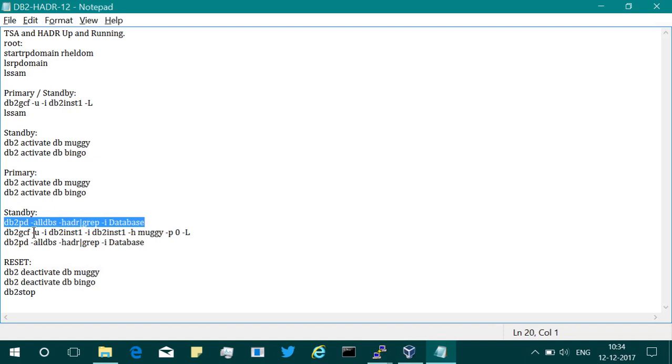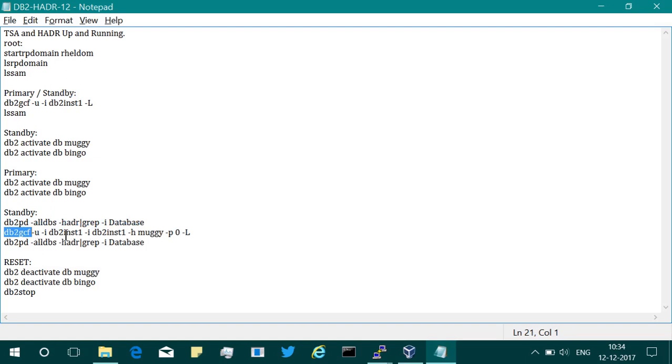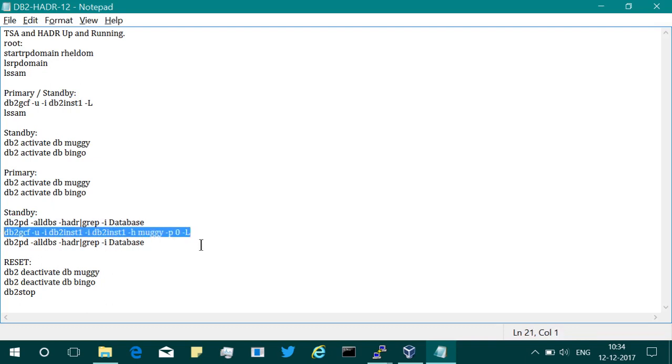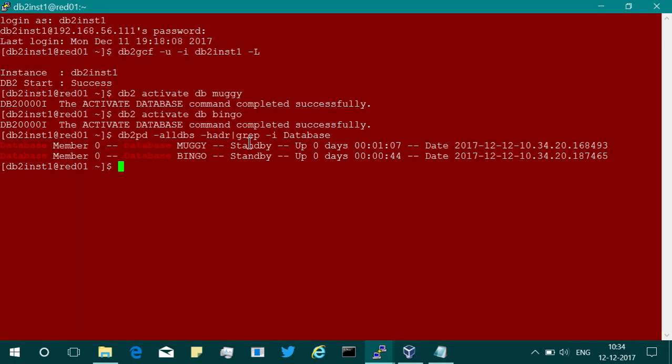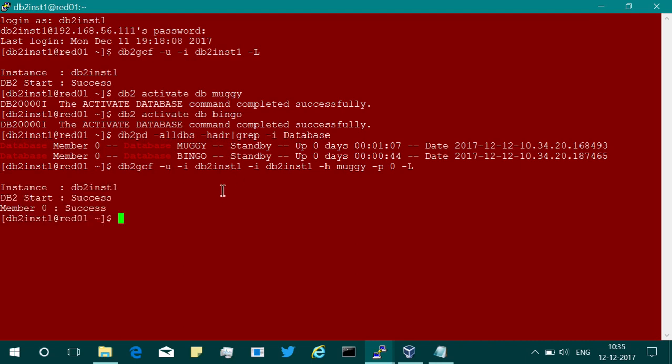Now what I'm going to do is run this DB2GCF utility, U for up, I for the instance, the primary instance, the standby instance, the database name. I'm going to do that on the standby system so that it will become primary. I'm going to switch the roles of the database from standby to primary. Done.